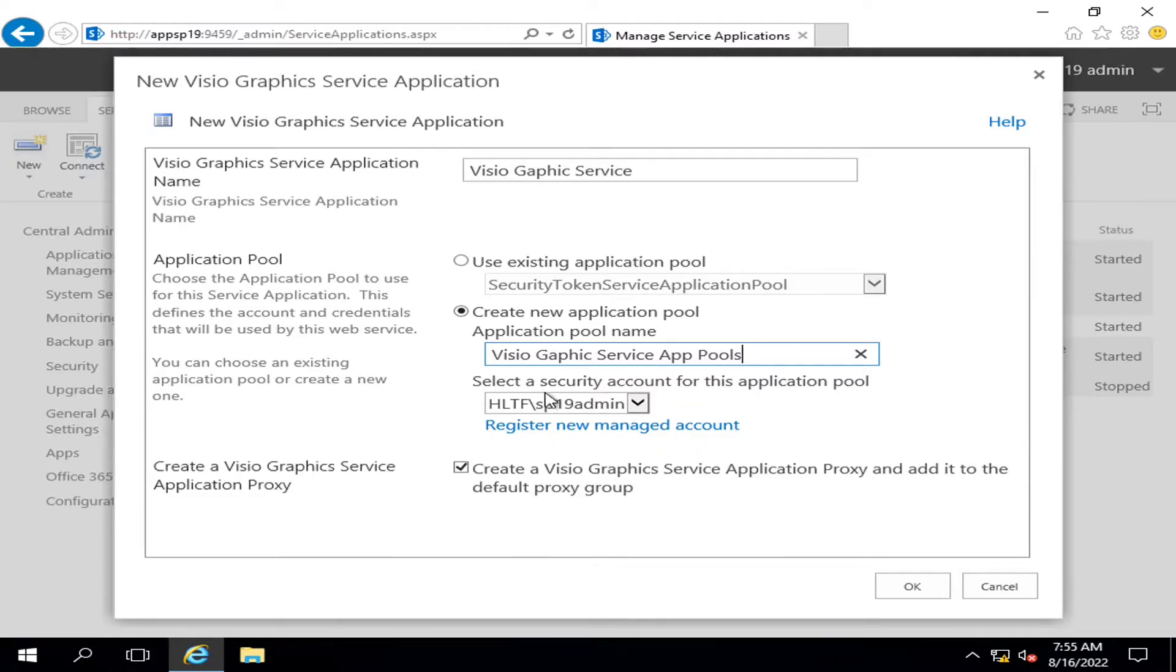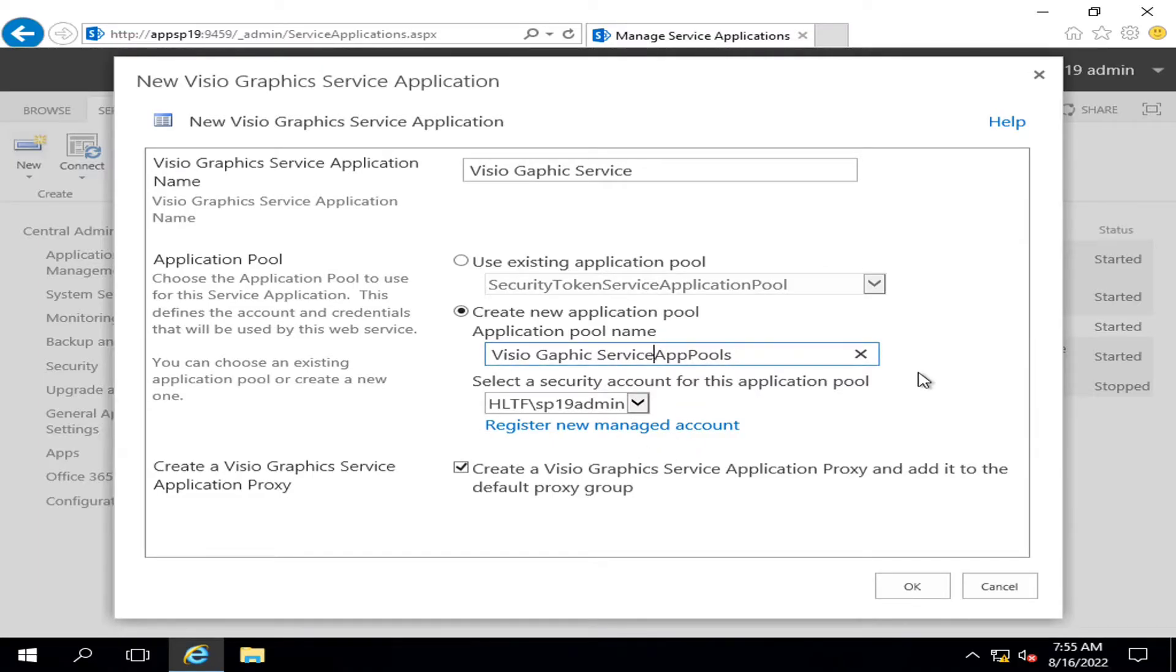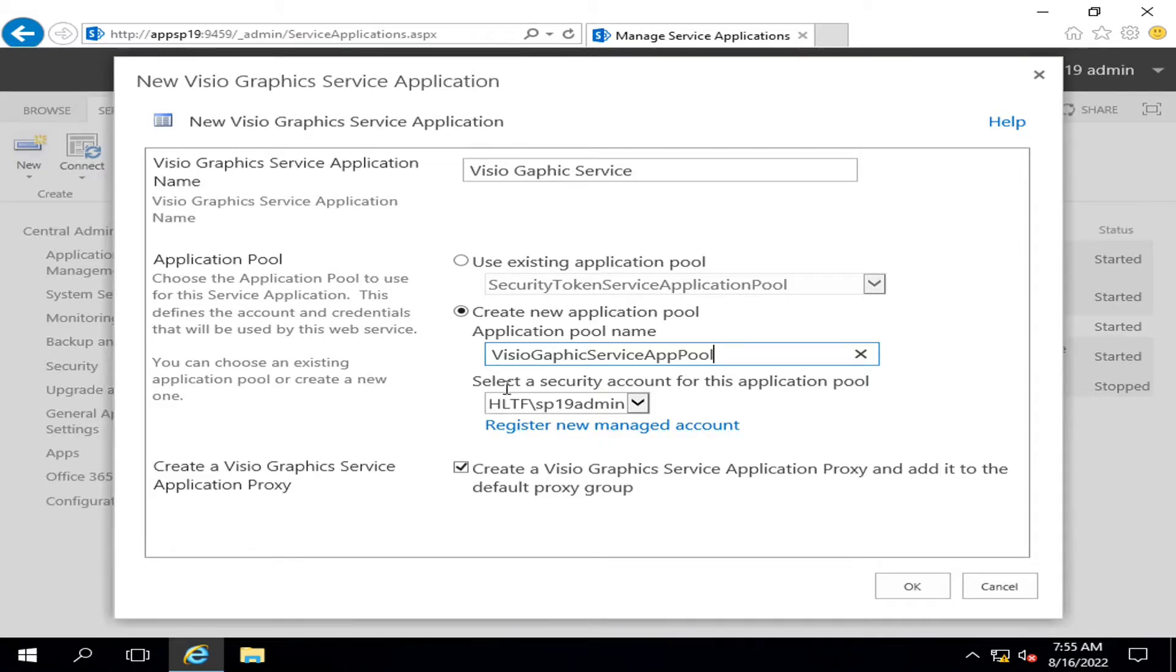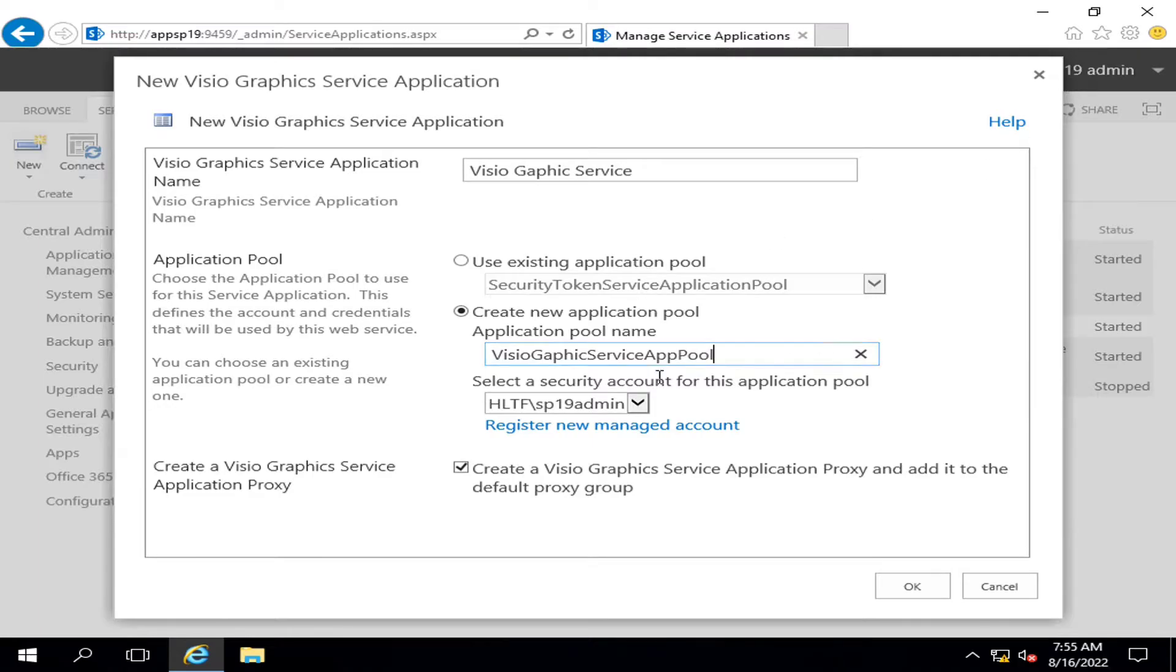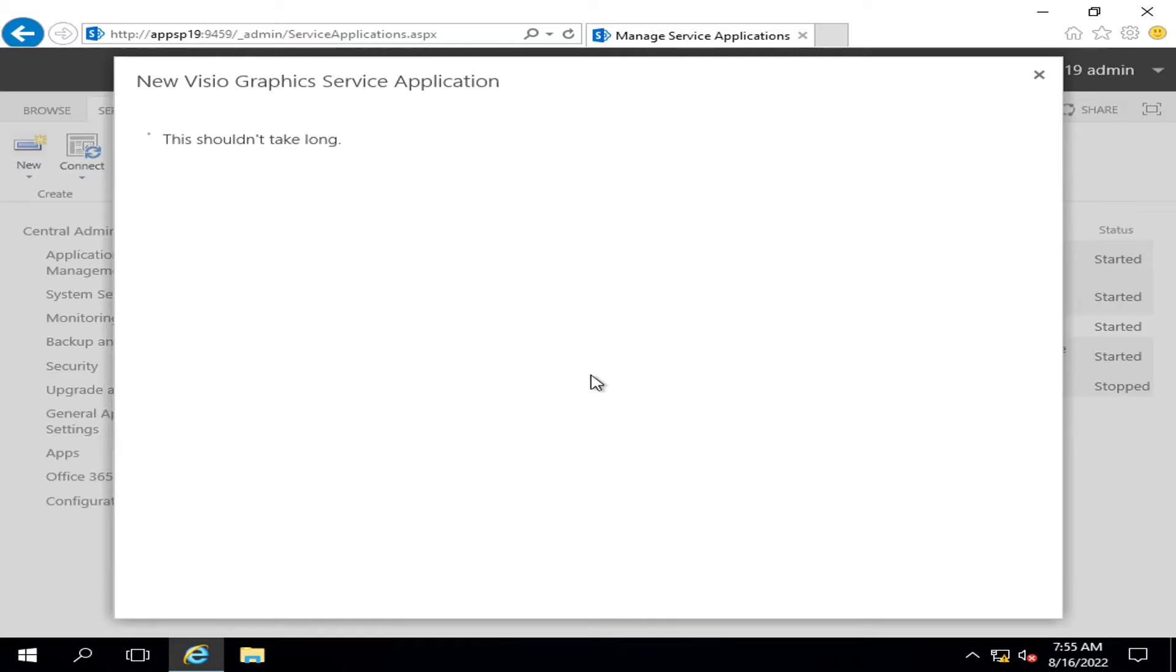I'm going to add a pool that is Visio graphic service app pool, and for the security account for this application pool, I am leaving it default as my SharePoint 19 admin. I will click on OK to create the service. It will take some time and after that, a new